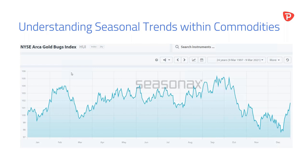It really is amazing how when you go through the history and see key dates, how often it does actually play out. A lot of that's to do with company earnings, business cycles, and economic cycles. It's something you really want to check, especially for medium to longer-term positions, because seasonals can have a very big impact on what you're trying to achieve.